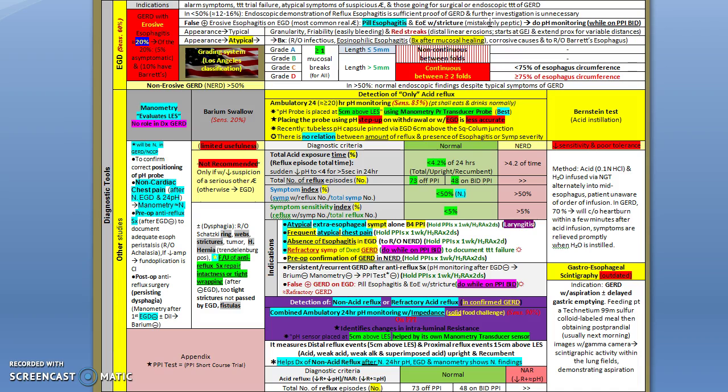At this point you need to treat the patients as if they have refractory GERD, so you do pH monitoring on PPI. Usually the appearance of the erosive esophagitis comes in four grades which lie under the Los Angeles classification.